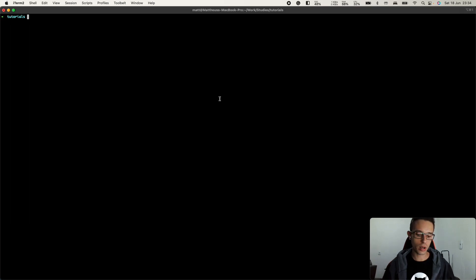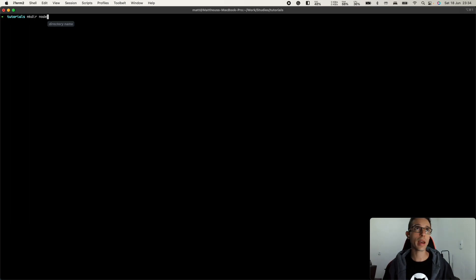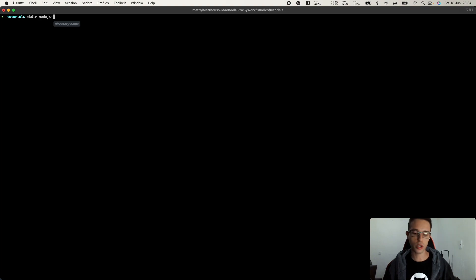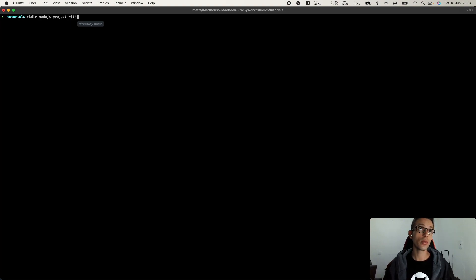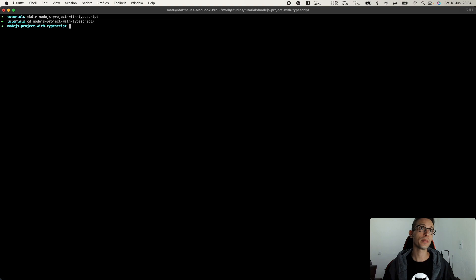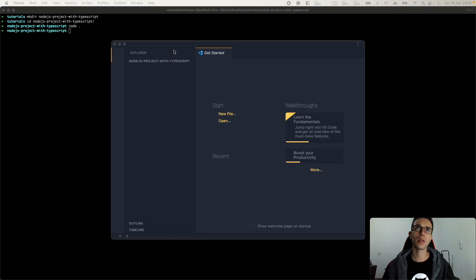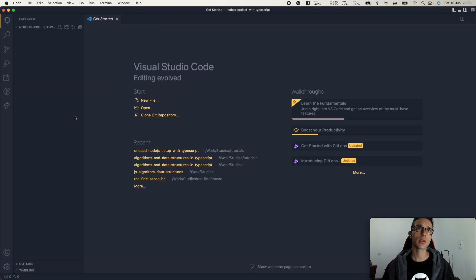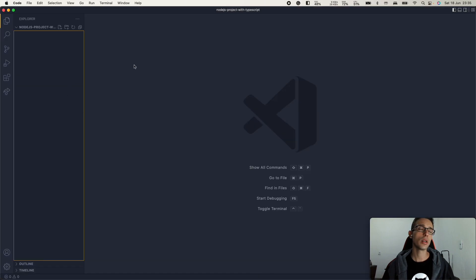Let me get here my terminal and create a new directory. Let's call it Node.js project with TypeScript. Let me go inside it and open it on VS Code.